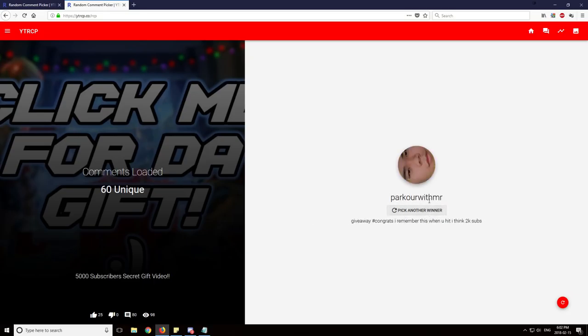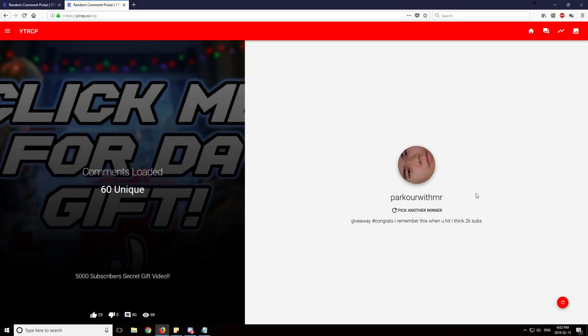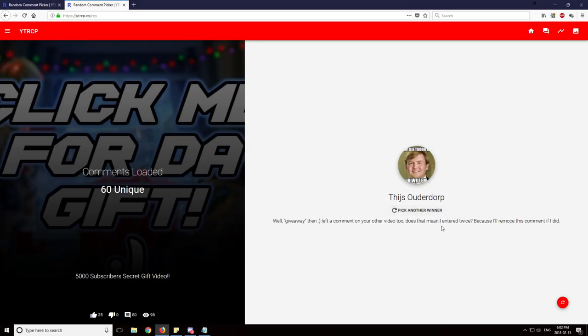The second winner is Parkour with Mister. Thank you and congrats on winning the $20 Steam gift card. Third person, Taish again. What? Oh my god, no.